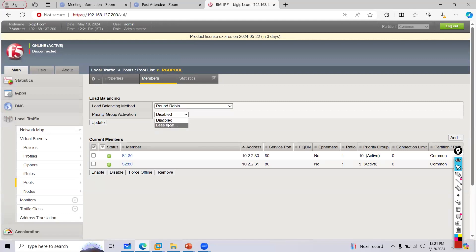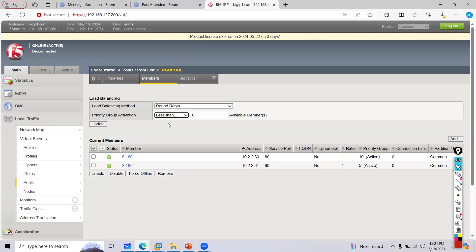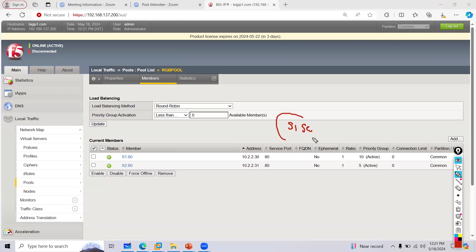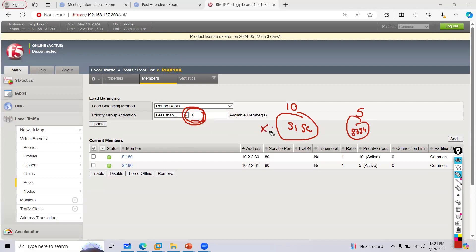Now if I enable the 'less than' condition — this is the condition that decides when the backup becomes active. For example, in priority 10 I have two servers and in priority 5 I have two servers. Setting 'less than zero available members' means all servers of higher priority are down, and then traffic will shift to the lower priority group. That is where the less-than condition comes into picture.